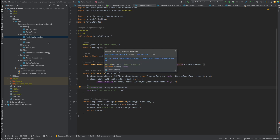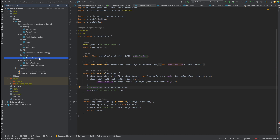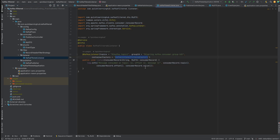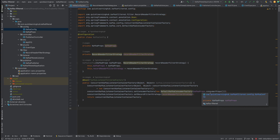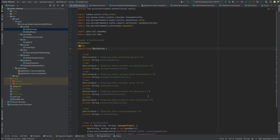What is the difference at the listener side? In the Kafka listener, instead of having the default container factory — usually if we have the default container factory we don't have to specify it and Spring Boot or Spring Kafka will provide it — here the difference is we are providing our own container factory.